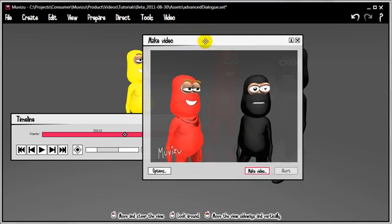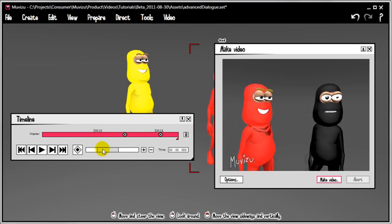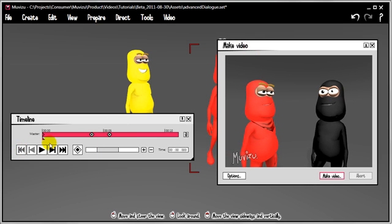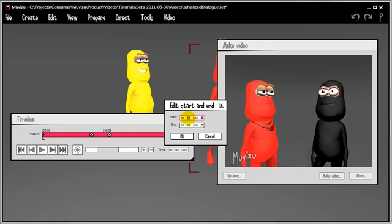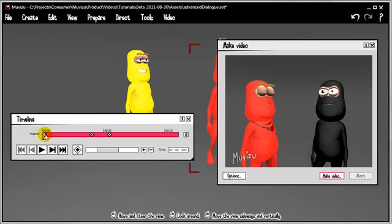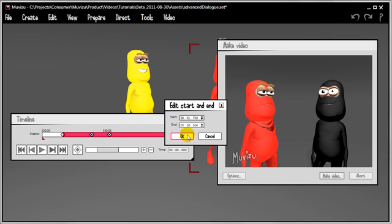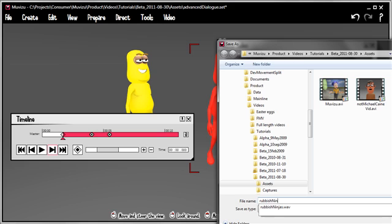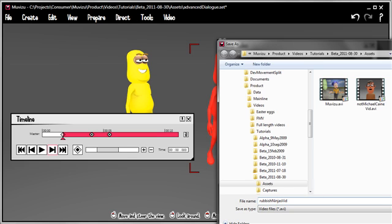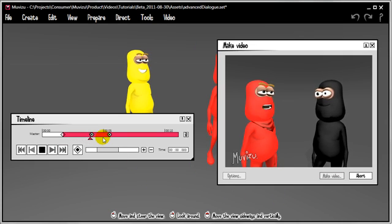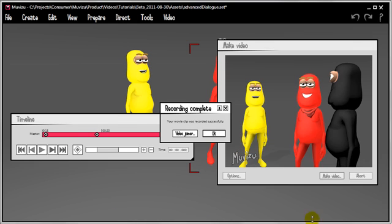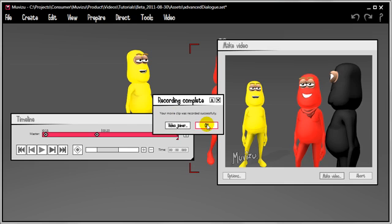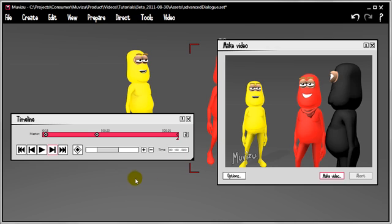Let's close down the timeline, go to Video, Make Video, and see what we've got. Now you'll see all the camera cuts in place and all the things I did before I started recording. I'd like to change the start marker because we added some junk time at the start, so I'm going to change it to come in at about 1.7 seconds. Let's go to Make Video, we'll call it 'rubbish ninjas vid' and save it. This will render a little movie — I'll pause the video and come back once it's finished. And that's it done — only took about 20 seconds. Movie clip was recorded successfully.